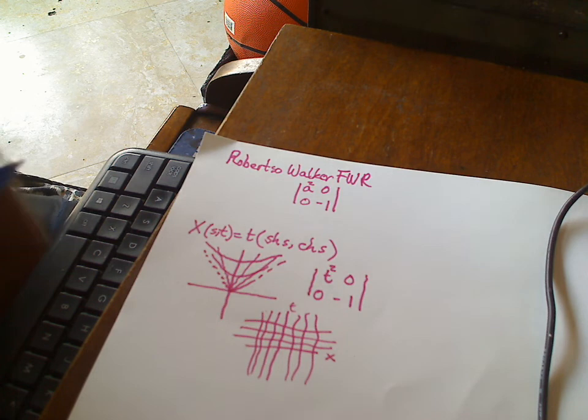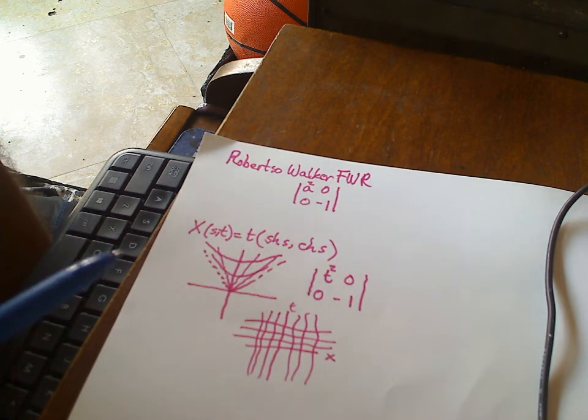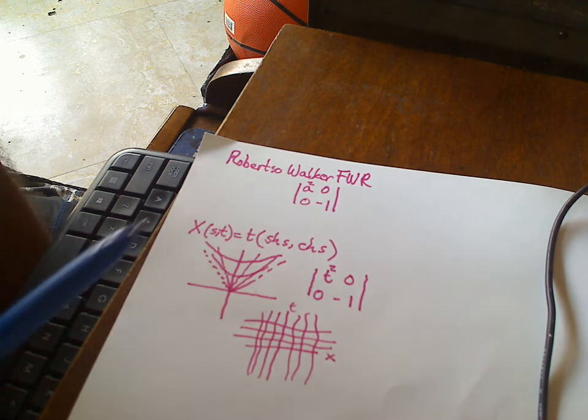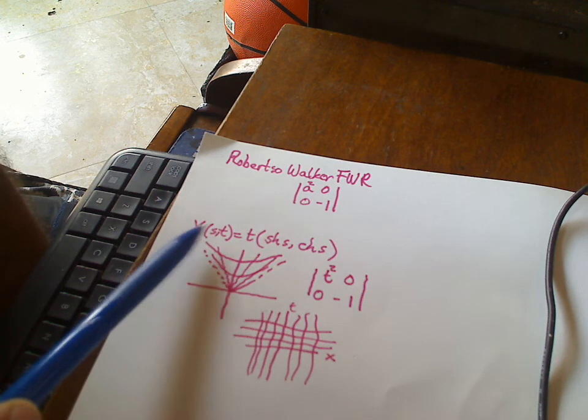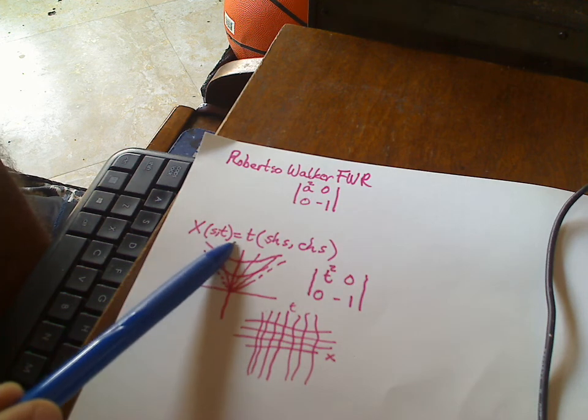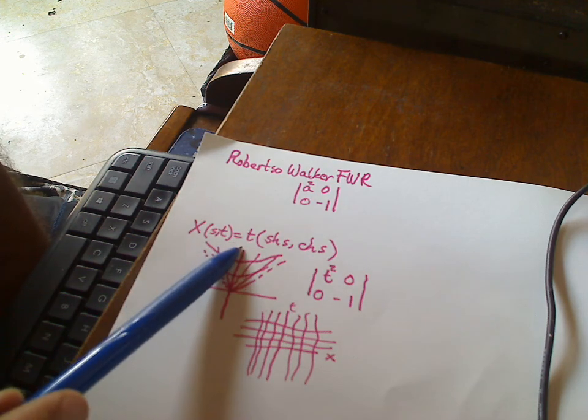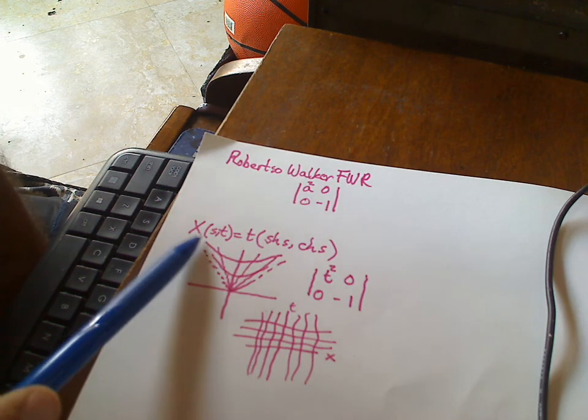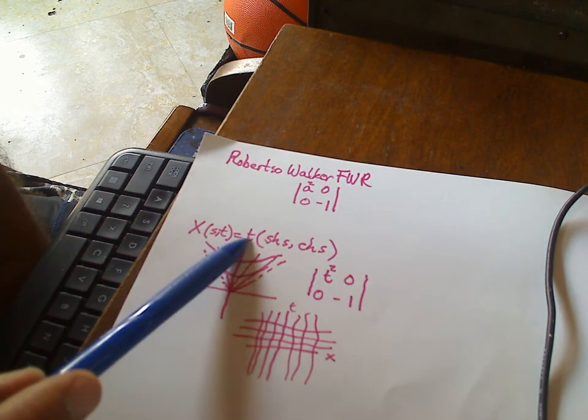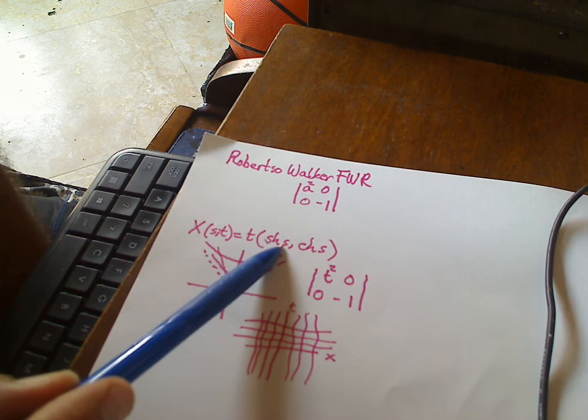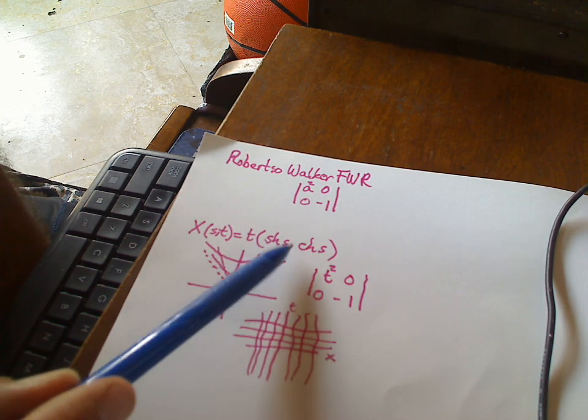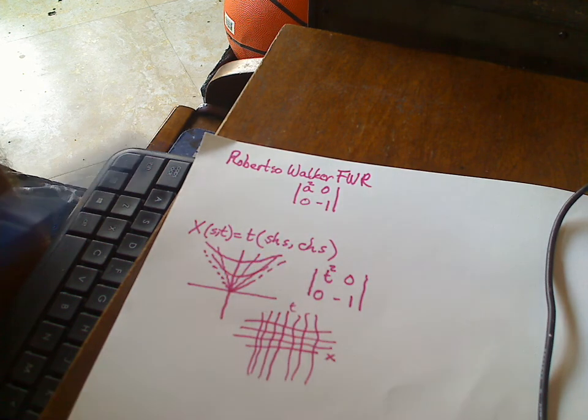So, to drive the point home, I'll show you this example right here. Imagine two-dimensional Minkowski spacetime. You put on these coordinates. So it's x of (s,t) is equal to t times hyperbolic sine of s, comma, hyperbolic cosine of s.